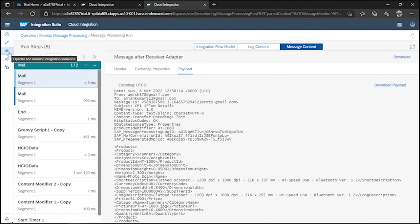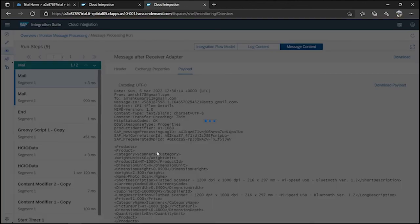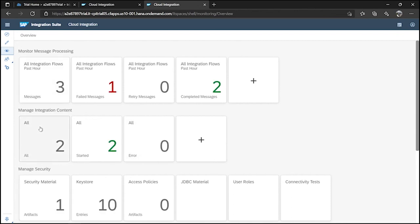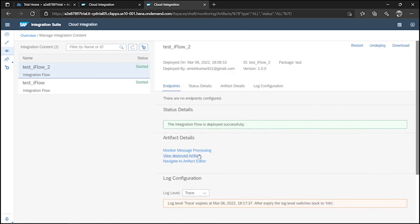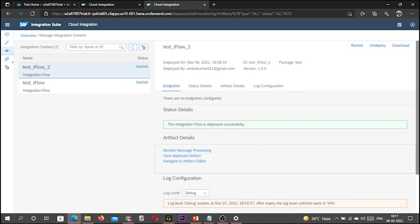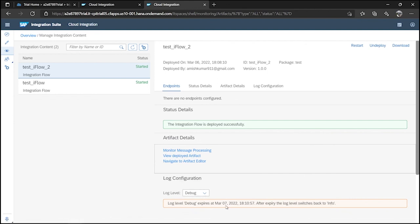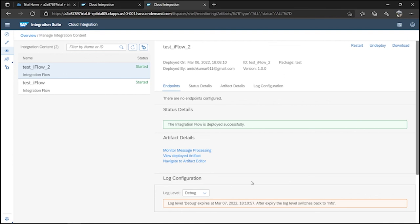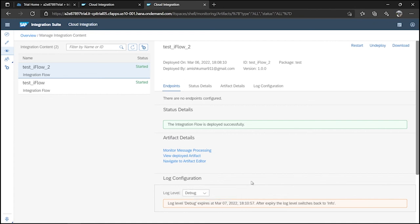If you're getting errors, you can check them in debug mode. Debug mode is available for 24 hours — so you have a full day to investigate. This is how you can check logs and configure log levels in CPI, and we have also seen how to use the mail adapter in an integration flow. In our next video, we will see how to trigger the integration flow externally. For that, you should have Postman installed on your system. Thank you, see you in the next video.